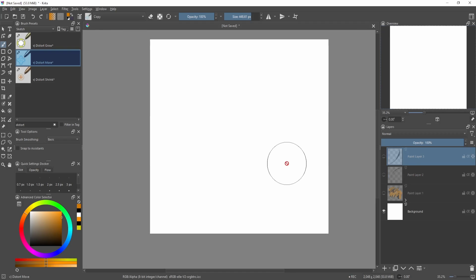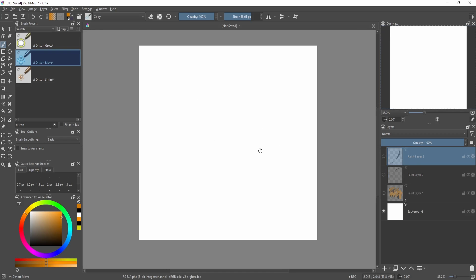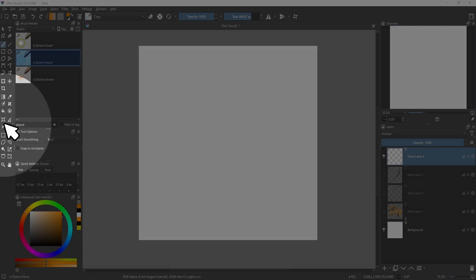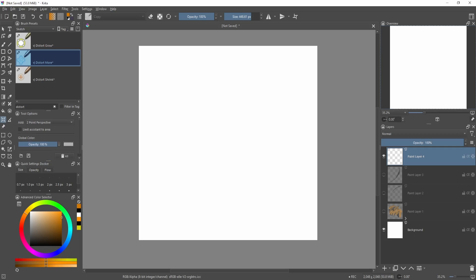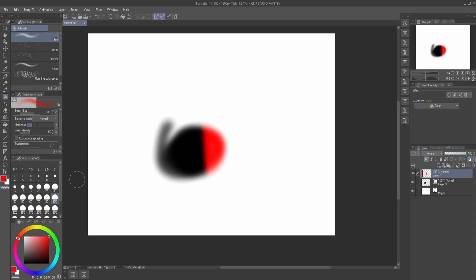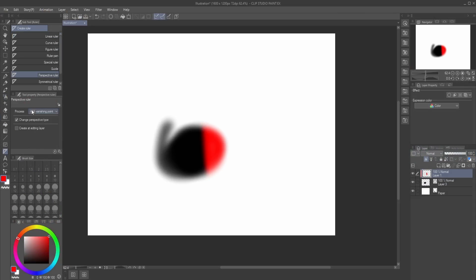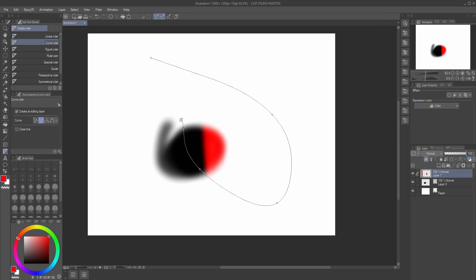Then if you really want to have complete control over the line, you can also go to the assistant tool. So then you go over here on the assistants, and it's kind of like the rulers in Clip Studio Paint. So here we have rulers, right, and you can have a curved ruler.